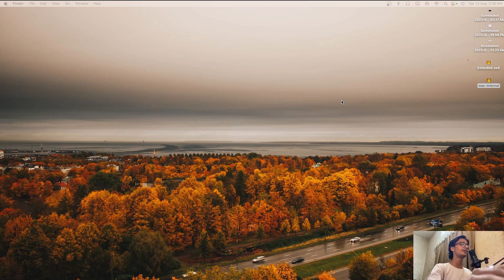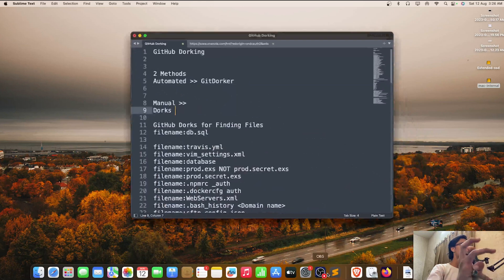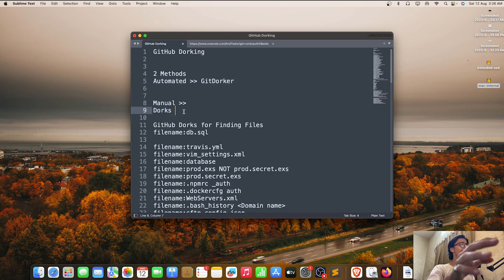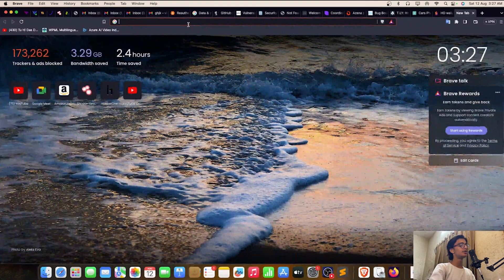There are two methods for GitHub dorking: the automated method and the manual method. In the manual method we do the dorking ourselves; in the automated method we use a tool called git dorker. Let me show you what git dorker is.